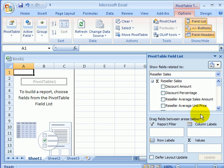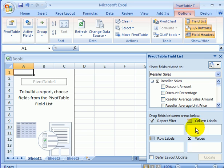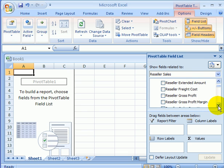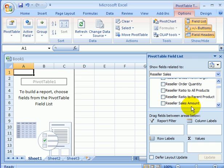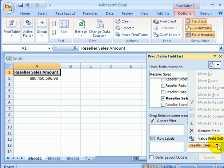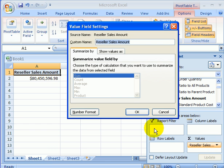The crosstab report design area has four windows. Values is where we put the measures, and this is the sum sign for summation, getting totals. We are going to drag in reseller sales amount — this is going to be the value to be aggregated. Click on value field settings — this is already preset to sum in the cube.